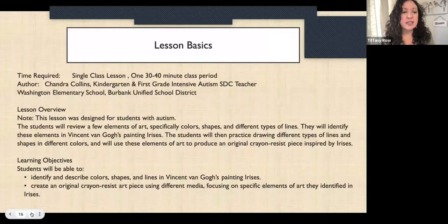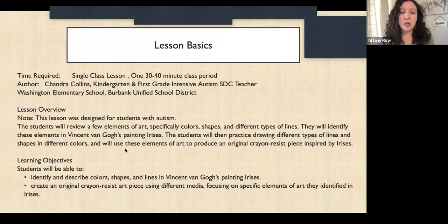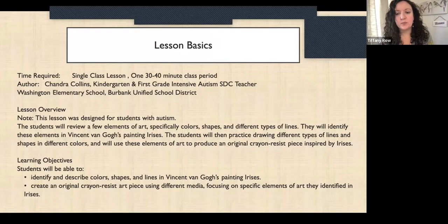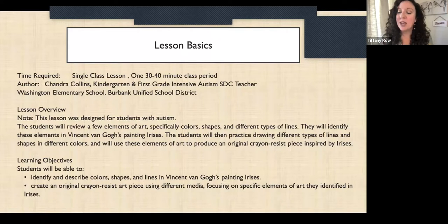This was a single class lesson of about 30 to 40 minutes, designed for students with autism. It goes over the elements of art — specifically colors, shapes, and different types of lines. Students identify these elements in Van Gogh's painting Irises, then practice drawing different types of lines, shapes, and flowers, and produce a crayon resist piece inspired by Van Gogh's painting.